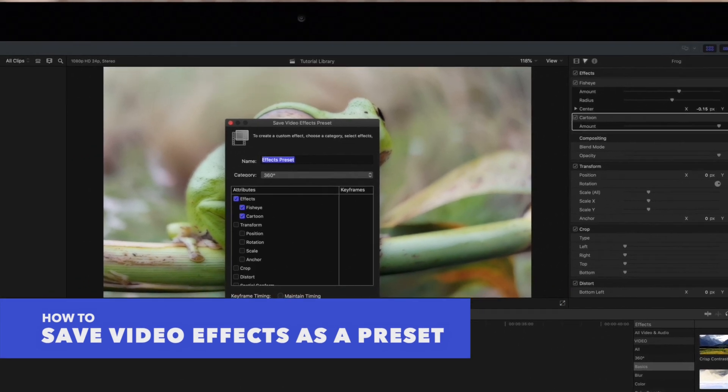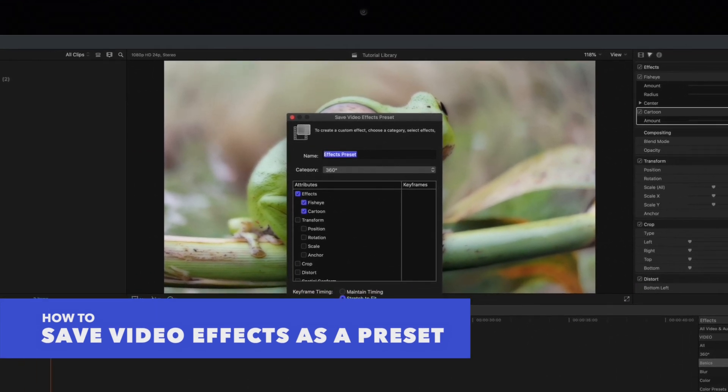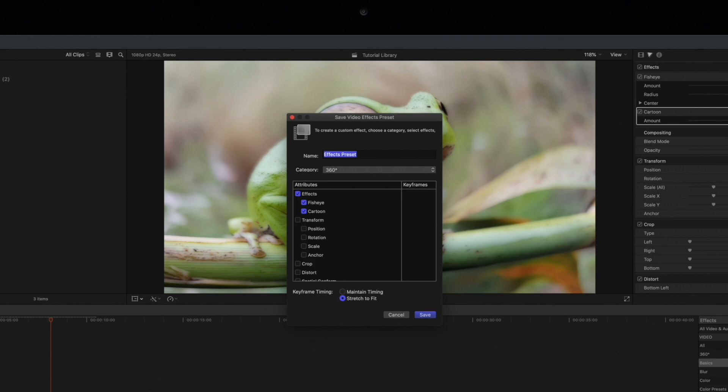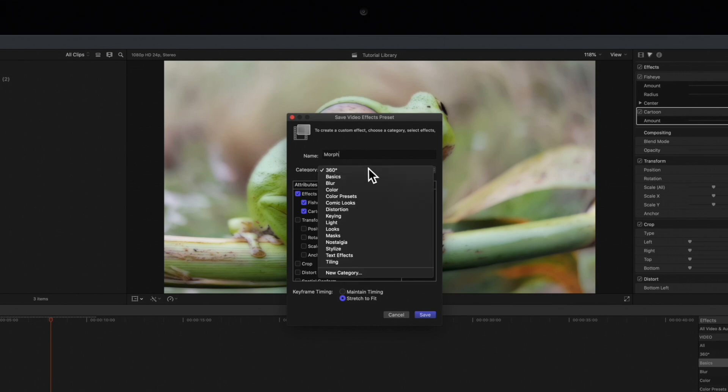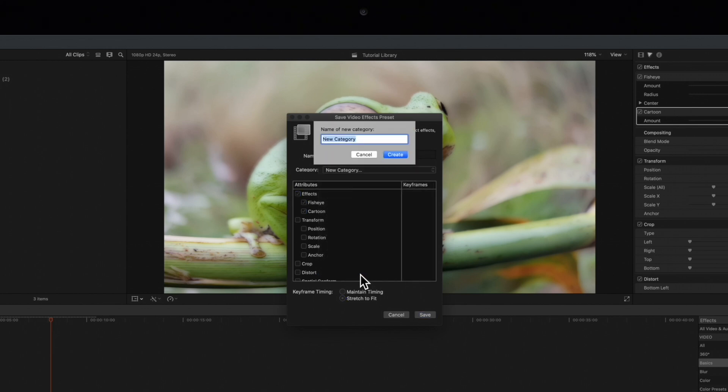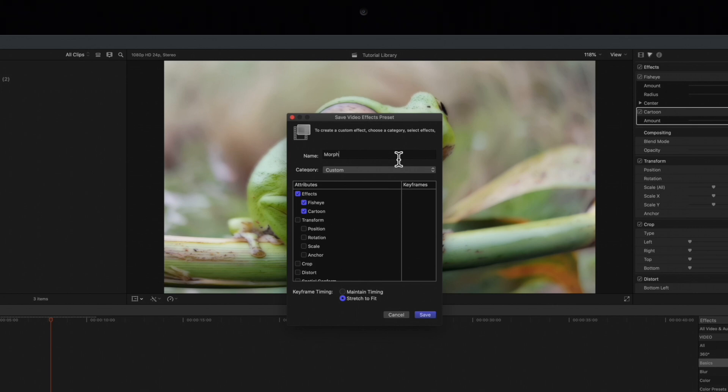The Save Video Effects Preset window will appear and all adjusted effects will be selected in the list. You can name a new preset whatever you'd like. Choose a category or create a new category. We'll name this one Custom. Then in the Attributes list, any selected attributes will be included in our preset. So we can select or deselect any parameters here.